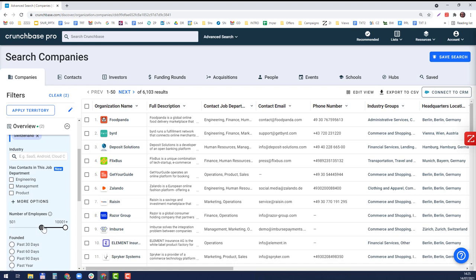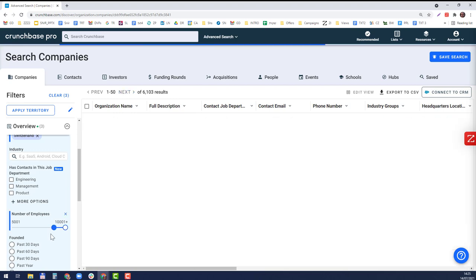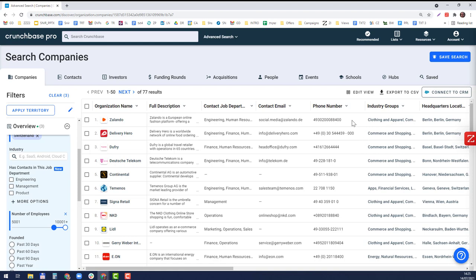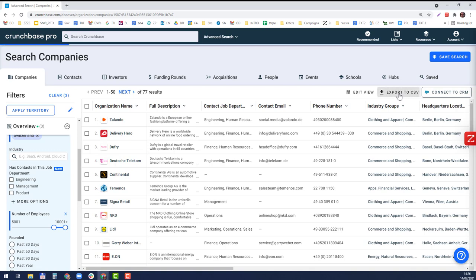Let's go for companies with more than 5,000 people. We narrowed it down to 77 companies and here are their names and some details. Now I'm going to export it to CSV Excel file.